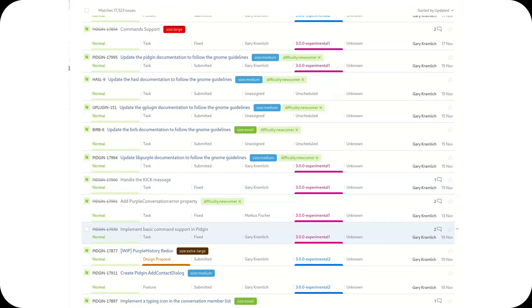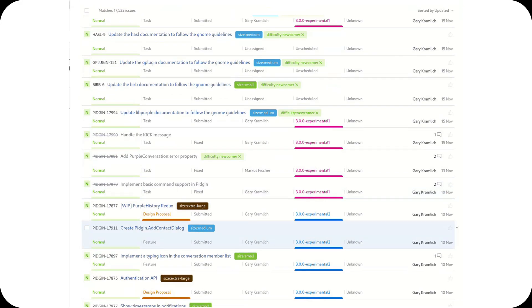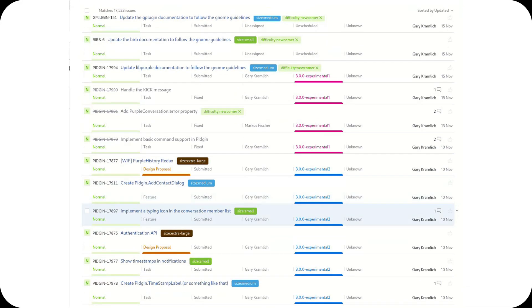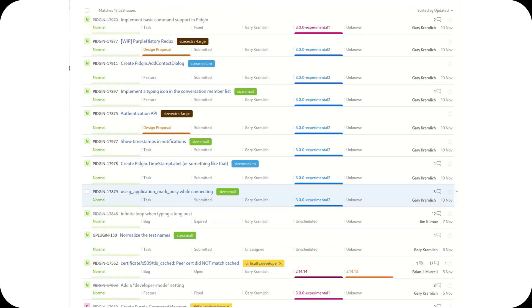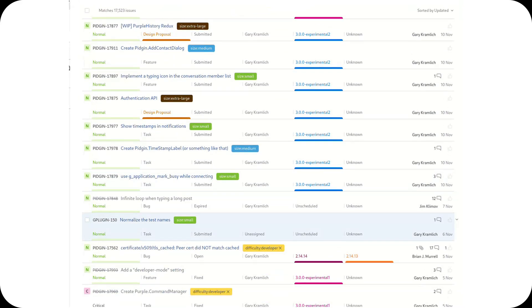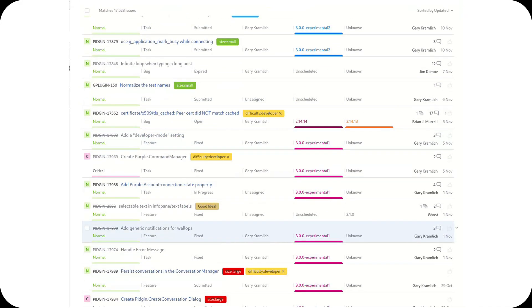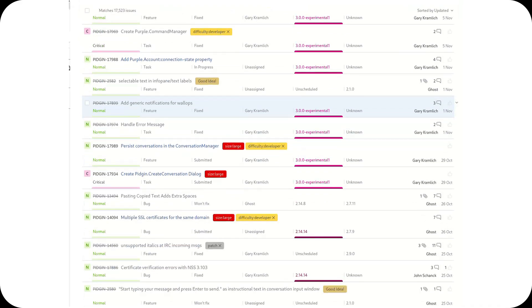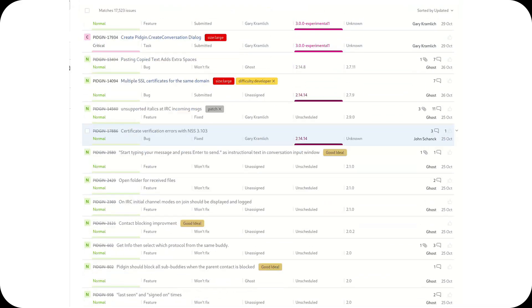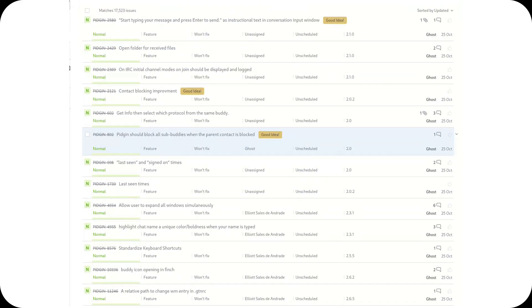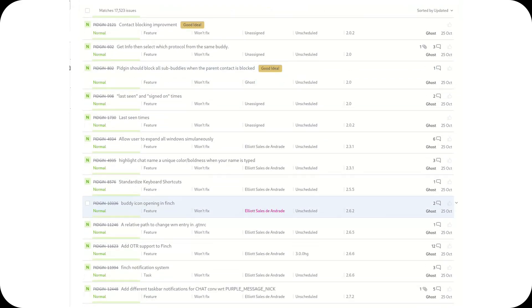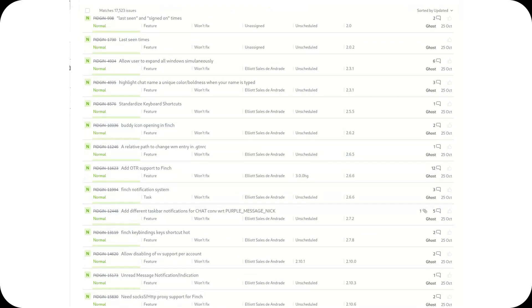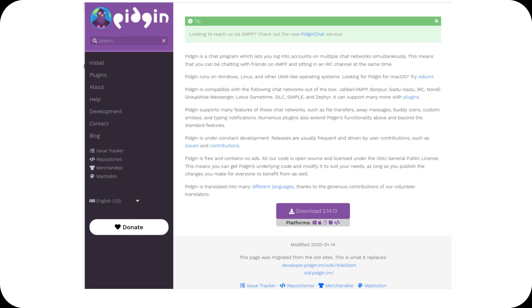Despite its age and niche status today, Pidgin 3 symbolizes resilience and the spirit of open source innovation. It's a reminder that open source projects, even those that seem dormant, can come back stronger with the right community and determination.